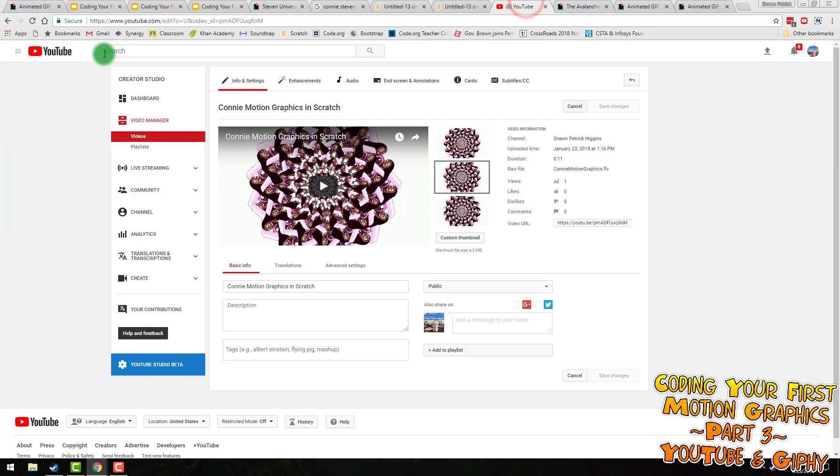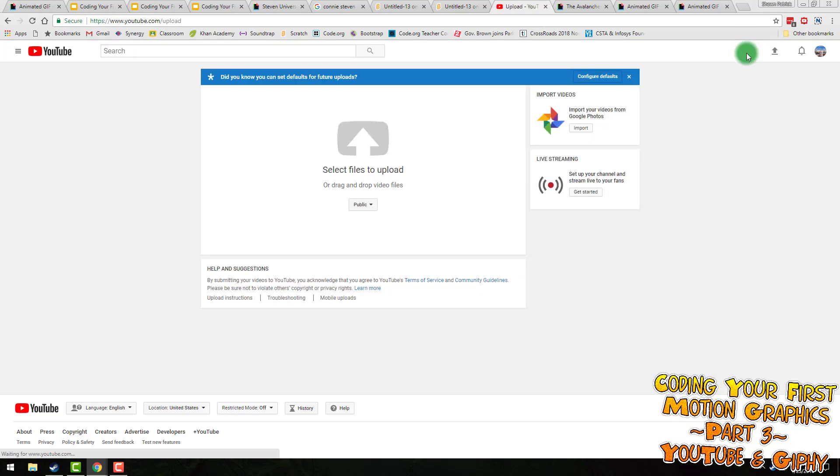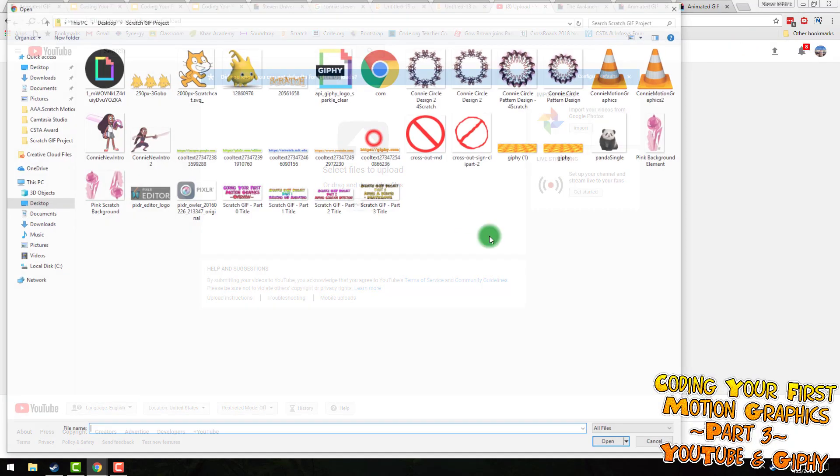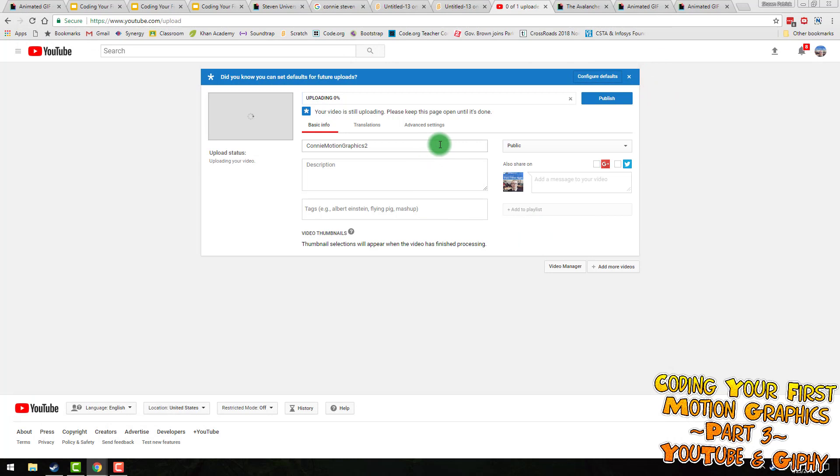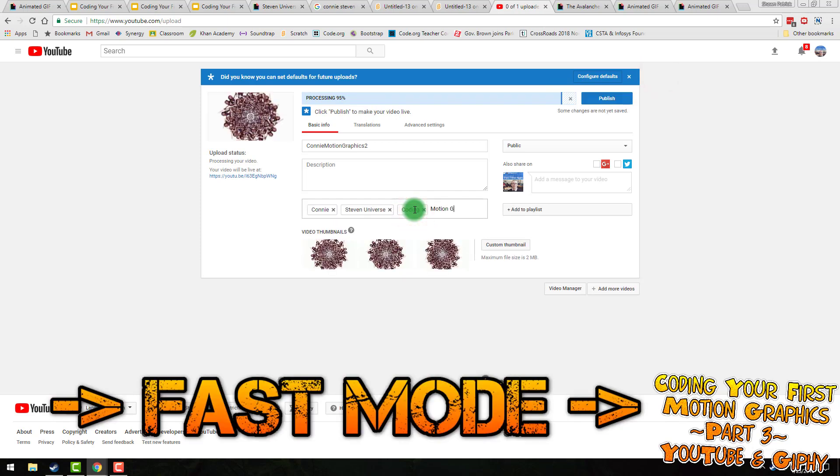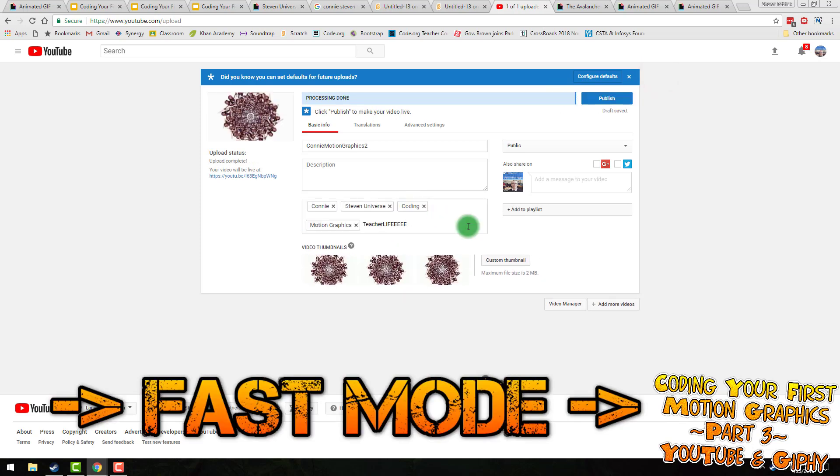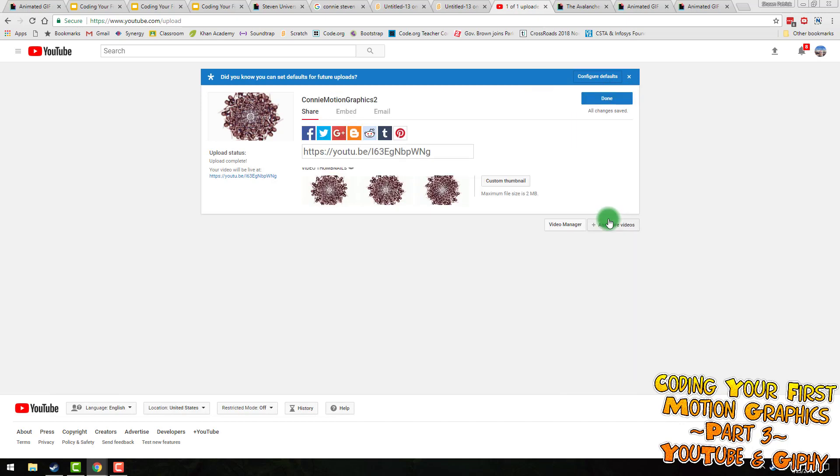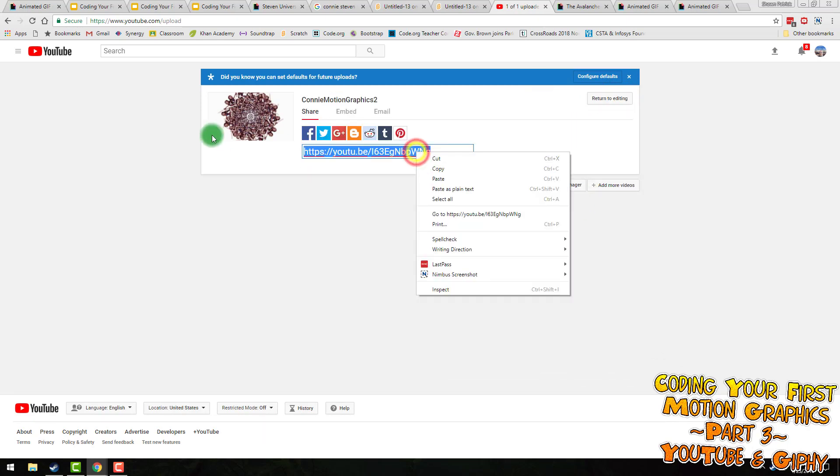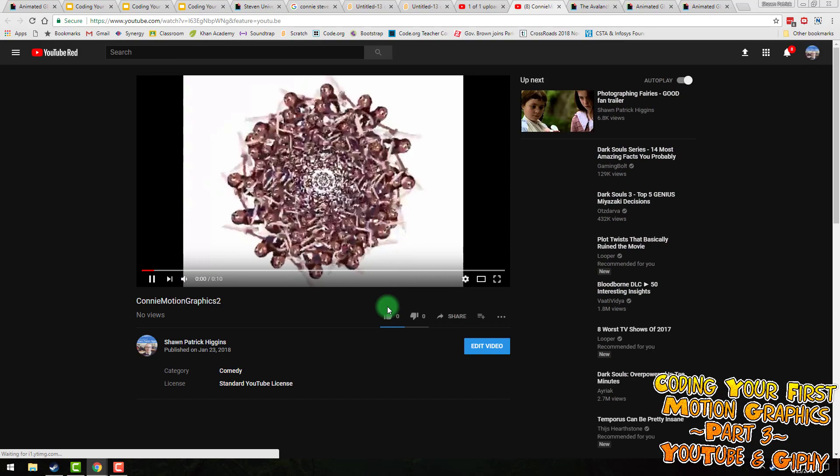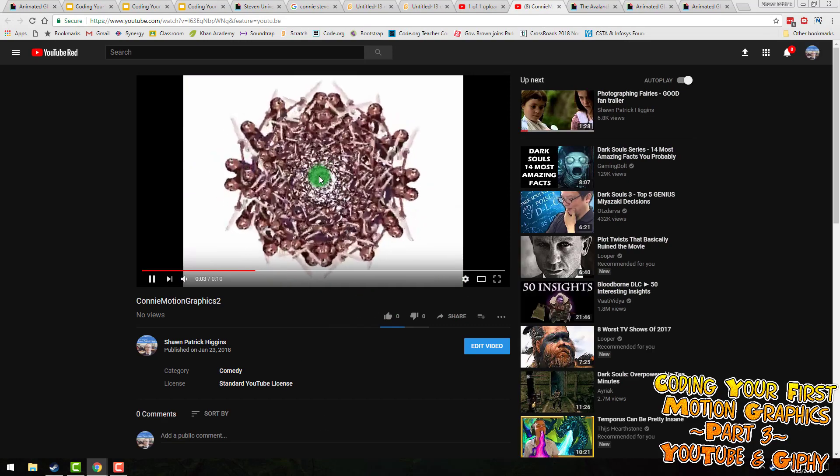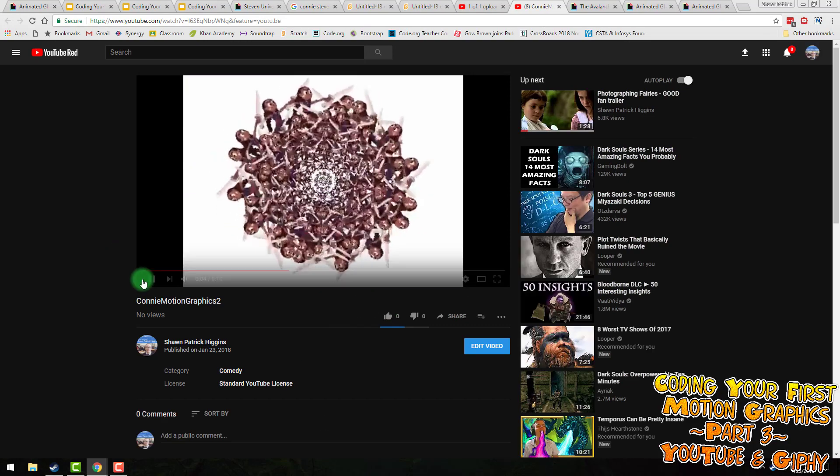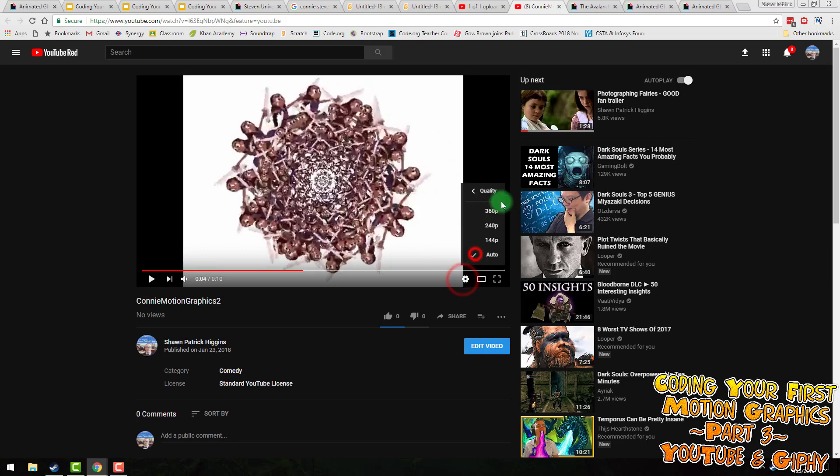And I'm going to jump over to YouTube and hit my upload button. Connie Motion Graphics 2. So if I wanted to, I could add some tags while we waited for it to process. Then I'll hit publish. So now your students have an easy way to share their work if they want to show the video. And it's going to take a little while to process into the higher quality.